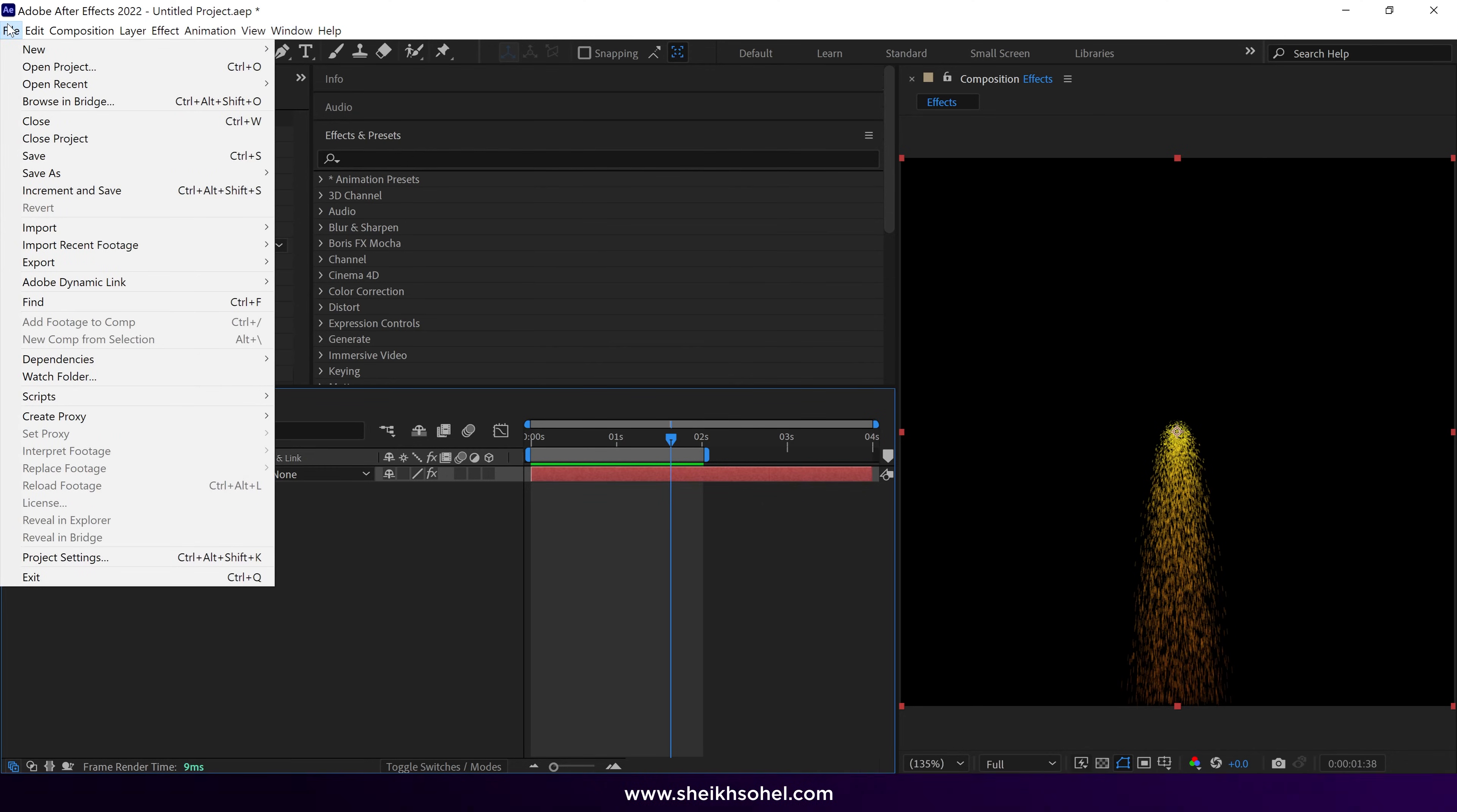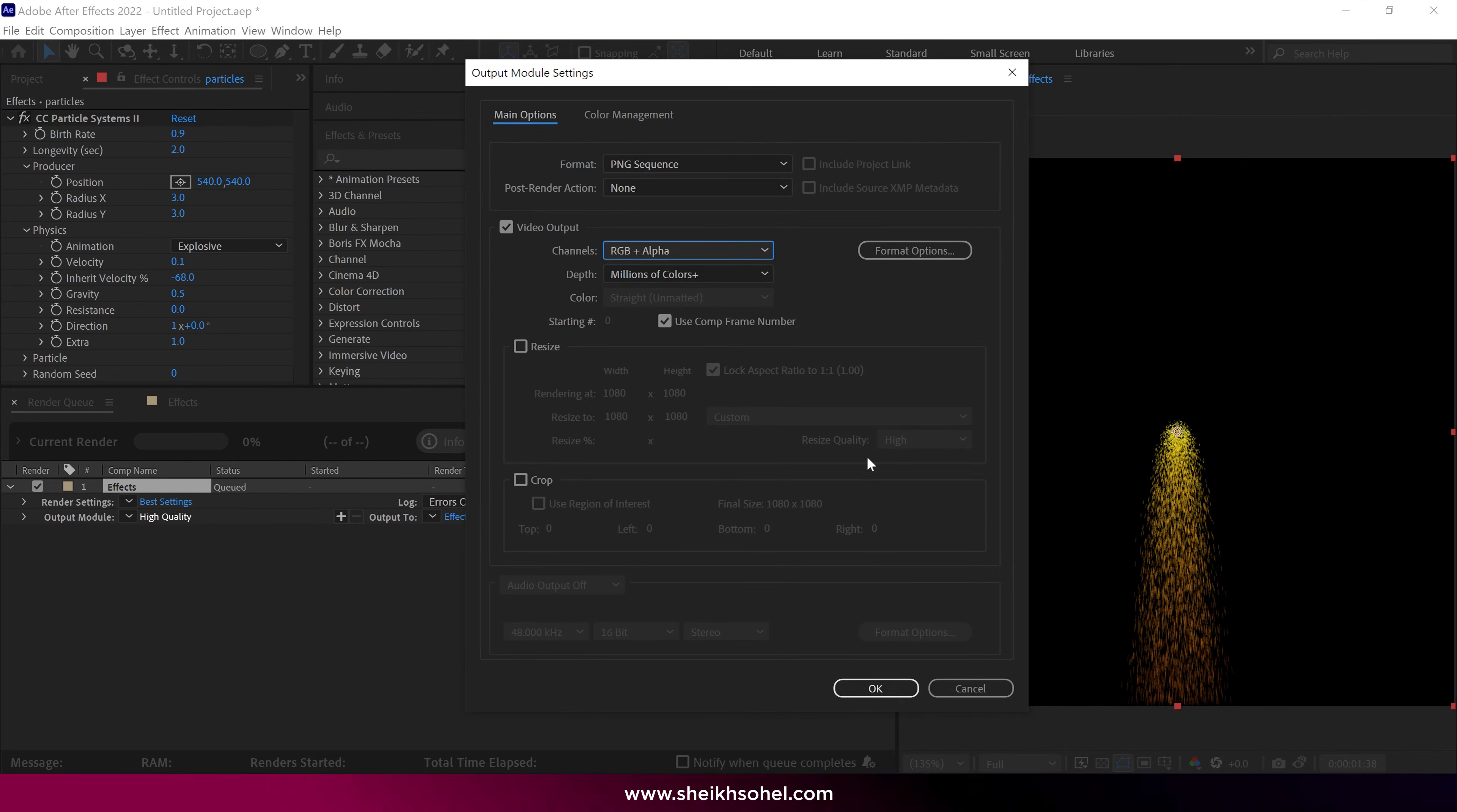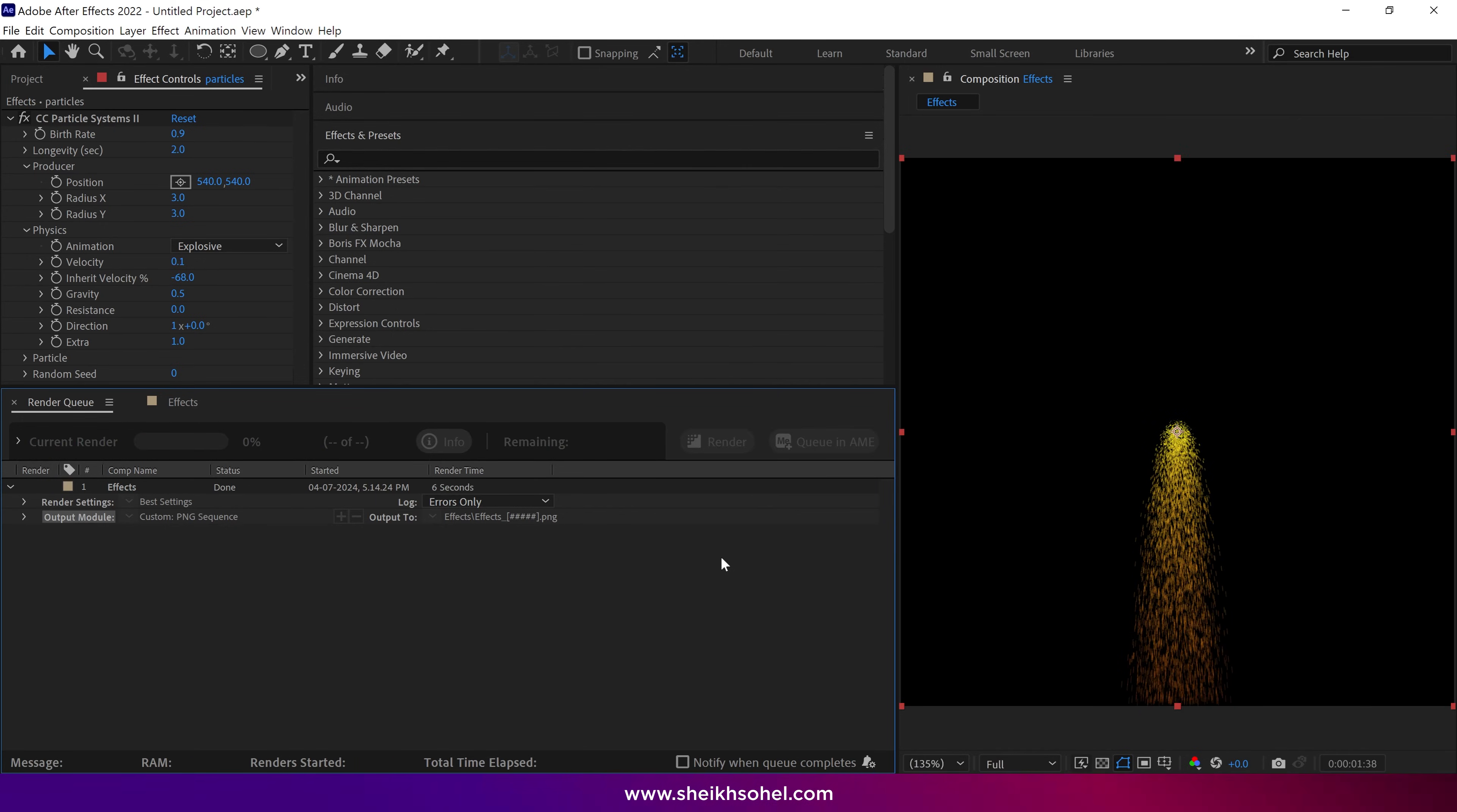Alright, let's move forward. To export this animation into JSON format, first we need to export it as a PNG sequence. Let me show you how. First, go to File, then Export, then select Add to Render Queue. Then click on the Output Module. In the Output Module settings, change the format and choose PNG Sequence. Then go to Video Output, select Channels, and choose RGB plus Alpha. Then click OK. After that, select the folder location where you want to export this animation. Then click on the Render button. The animation is rendered as a PNG sequence into that folder.